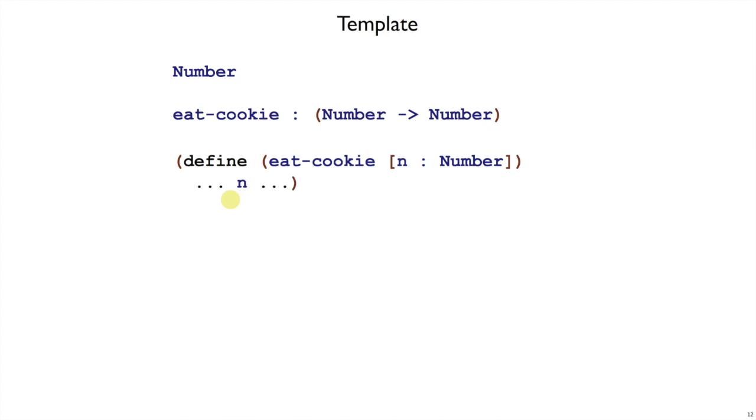So what a template is doing is setting up the function, making sure you know what the argument type is, and in the body, setting things up with all the pieces you have to work with. In this case, just number.